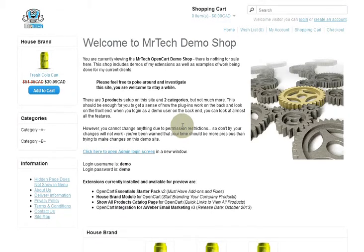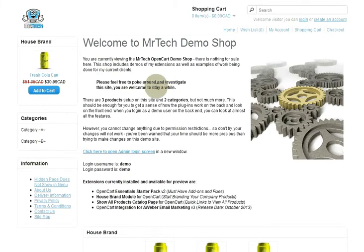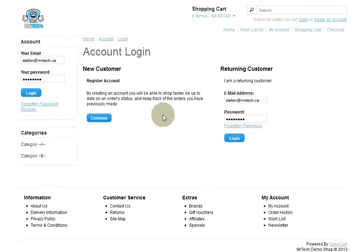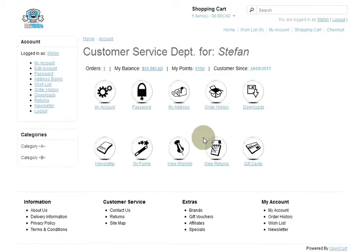Welcome to the customer service department for OpenCart video demo. My name is Stefan. Let's get started. I'm going to click up here at the login screen — there's my email — and I'm going to log in. There you go, it's that simple. This is what you get with your new page.